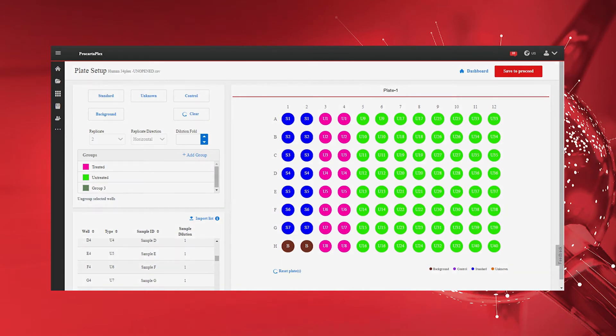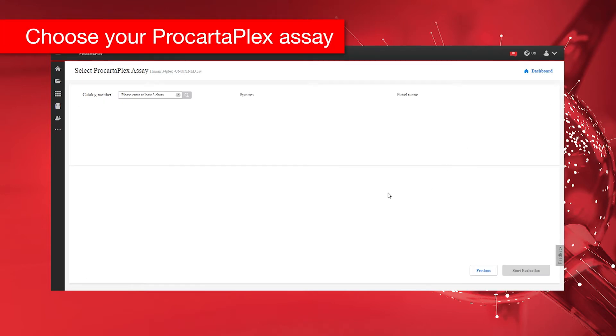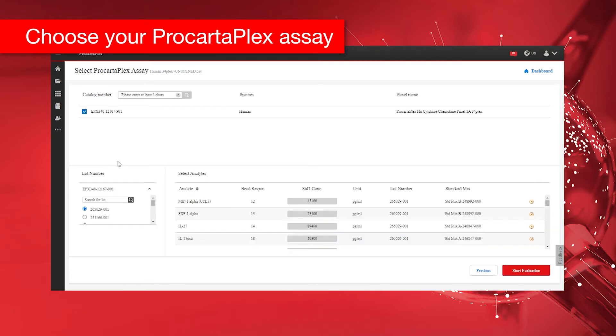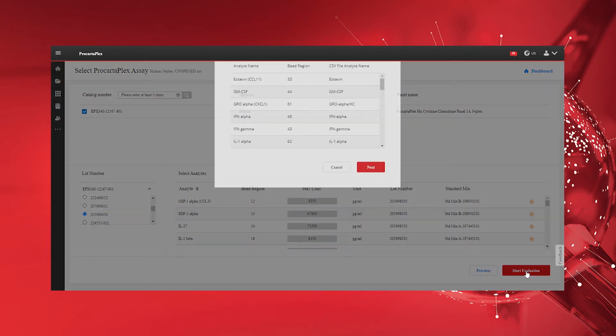After the plate setup is complete, click Save to proceed and navigate to the Select ProCartaPlex Assay page. Enter and select the catalog number and kit lot number of your ProCartaPlex Assay you want to analyze. Click Start Evaluation to proceed.